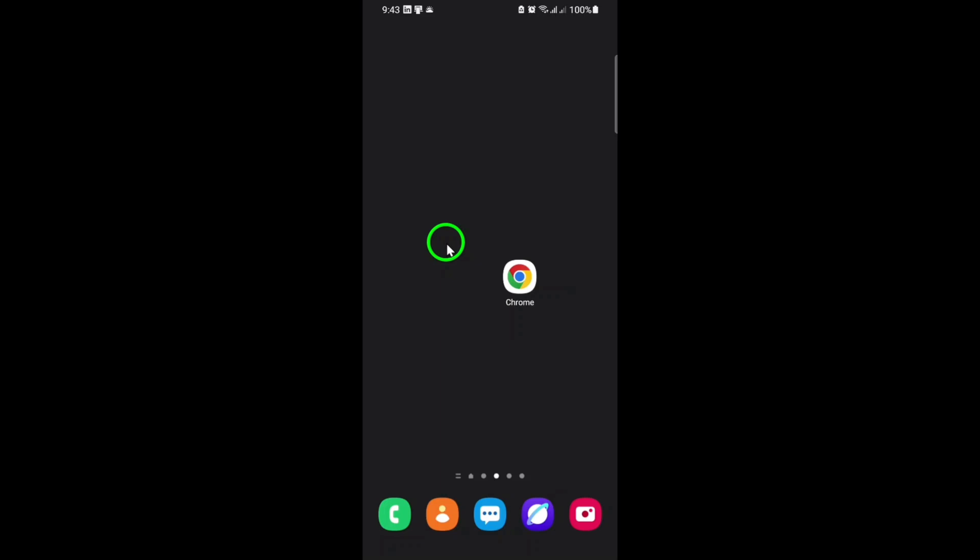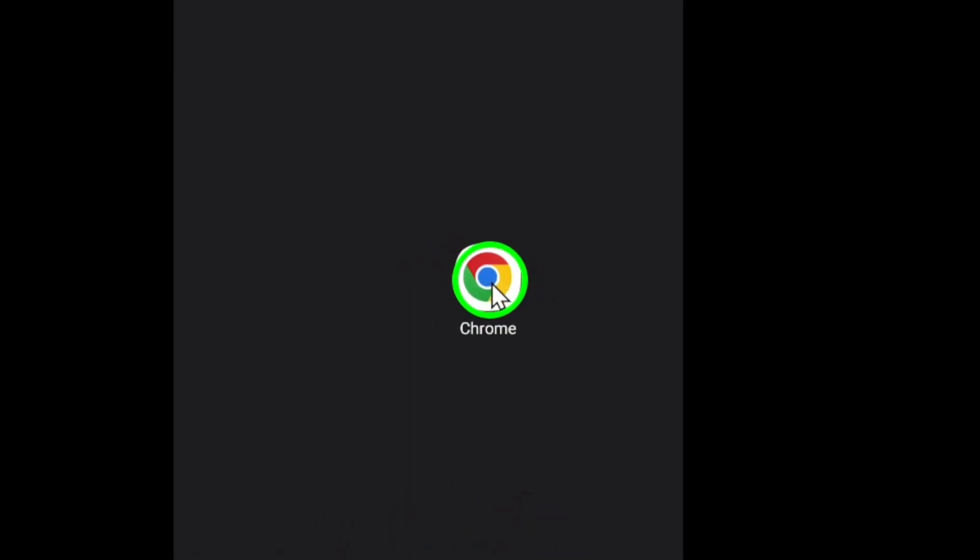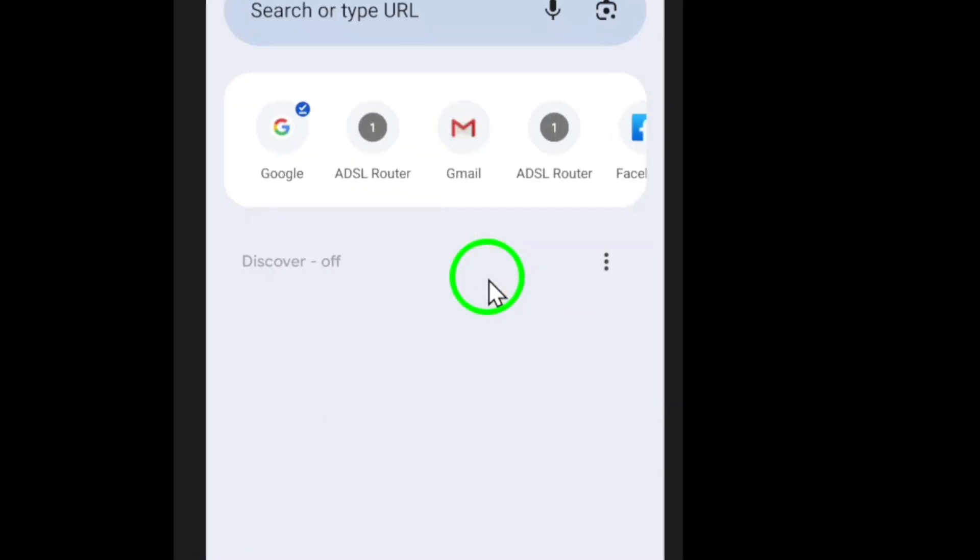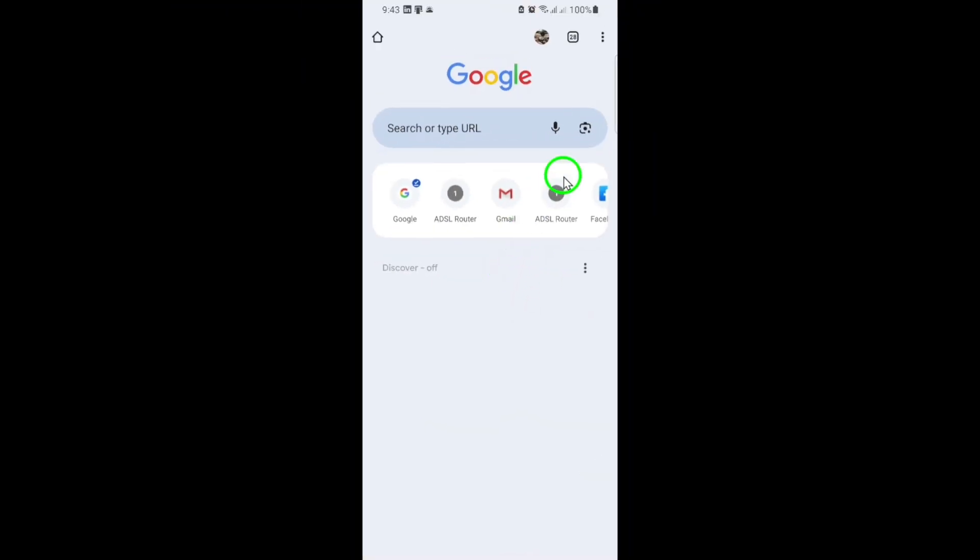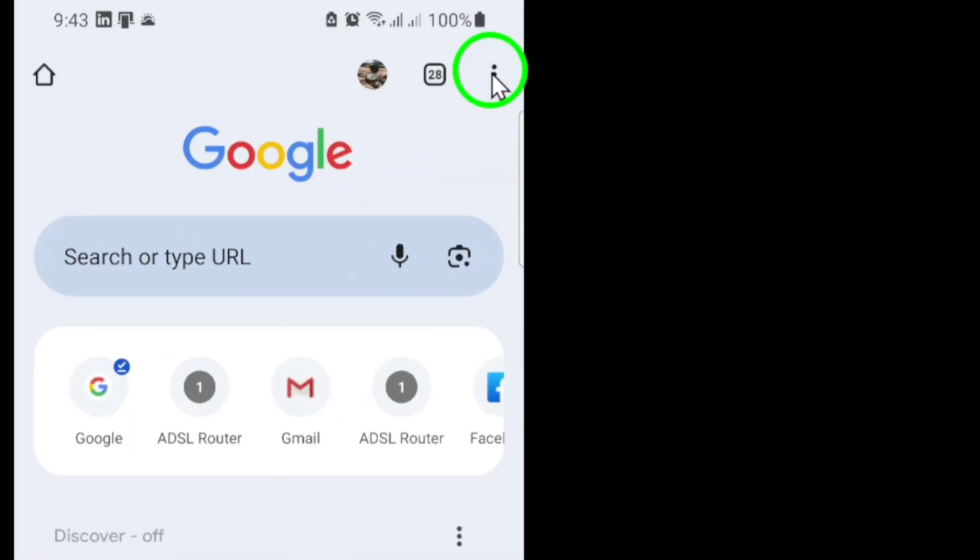First, grab your device and open the Chrome app. At the top right corner, you'll see three dots stacked vertically. Tap those three dots to open the menu.